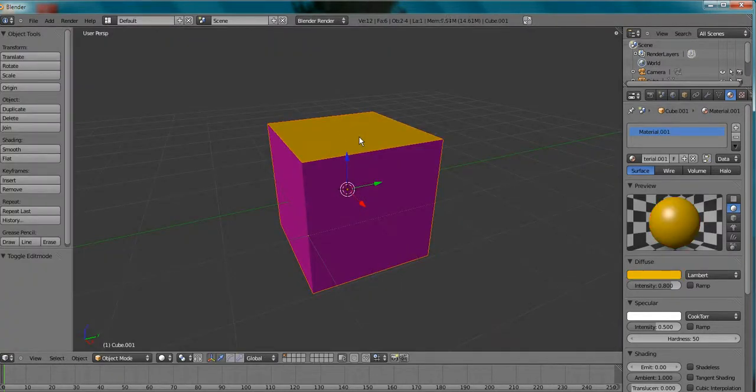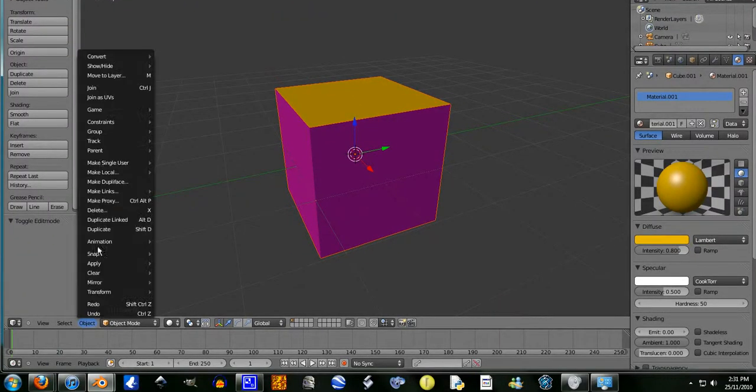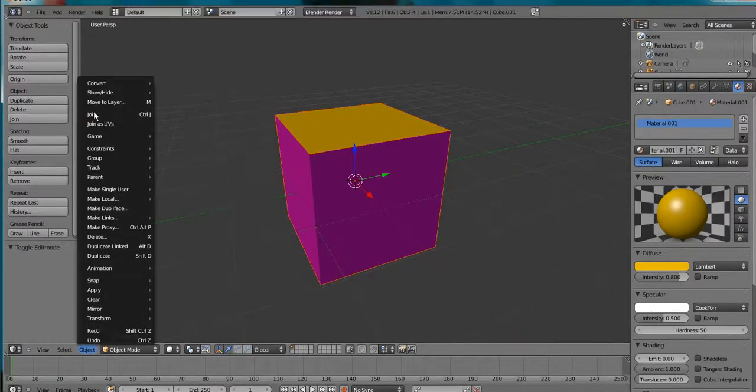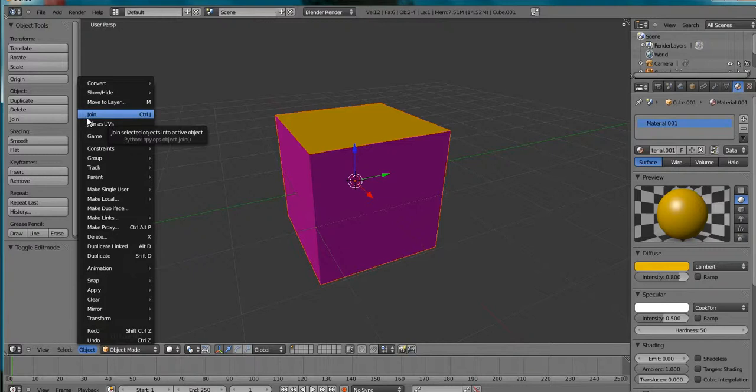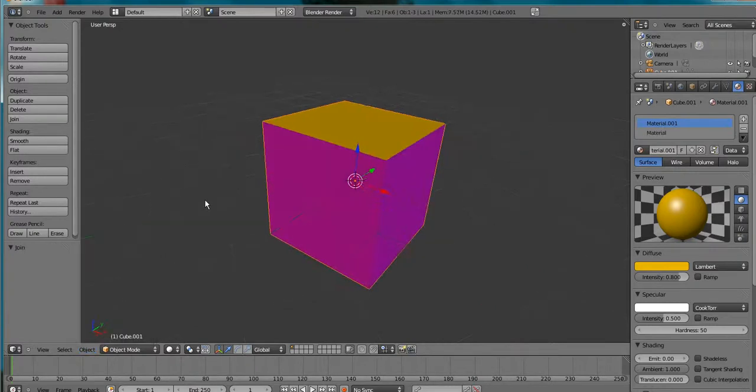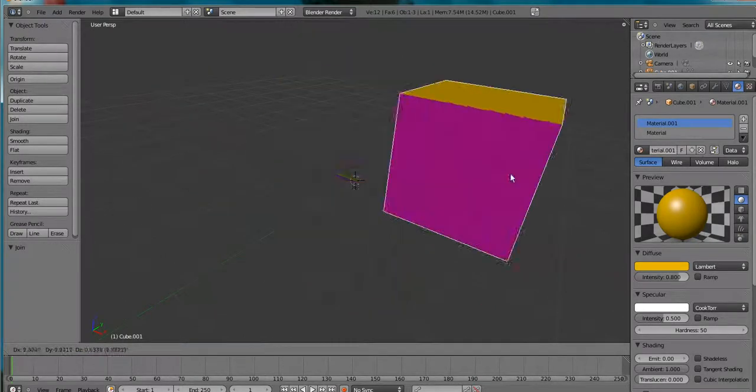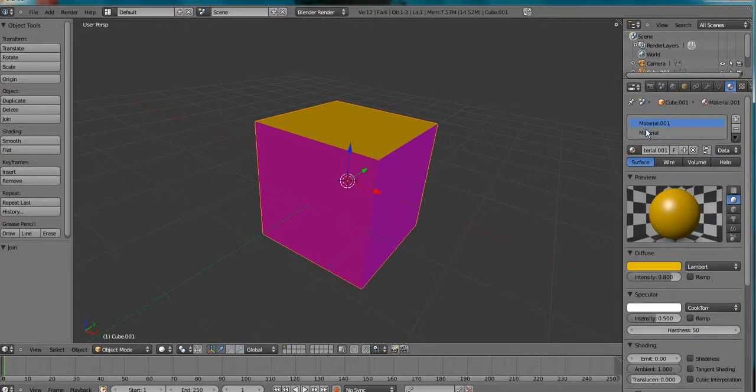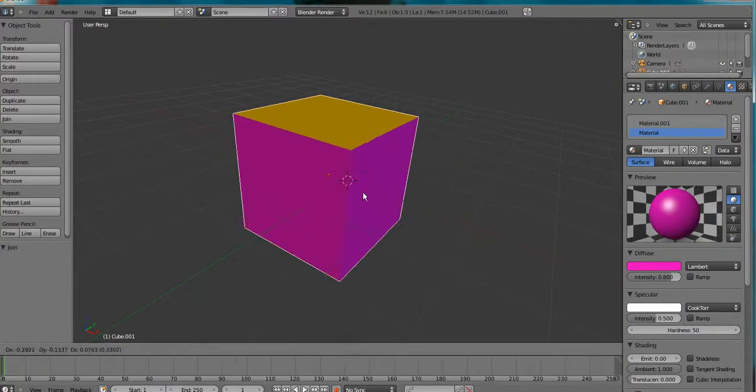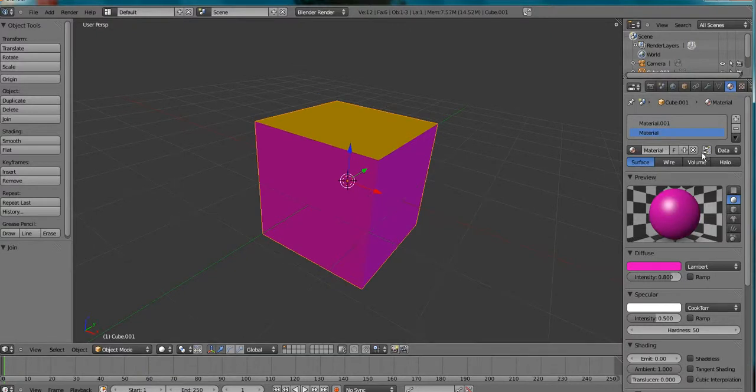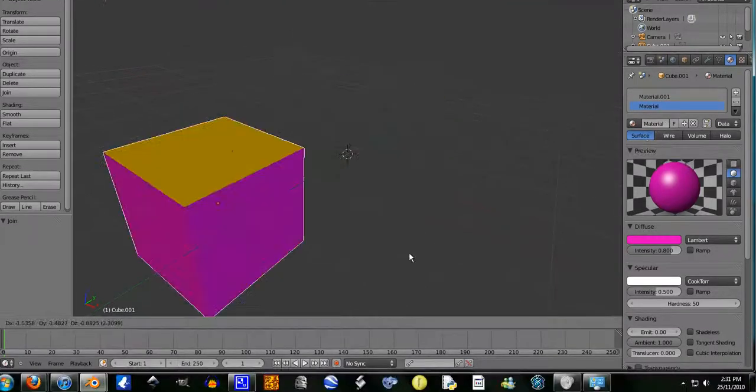Also, you can join these back in which I believe is ctrl J. Yeah, ctrl J. Or object join. And now it's one again. But it ends up having the two materials anyway. So just going assign is the easier of the two. Well, for me it's easier.